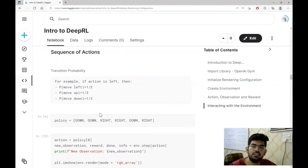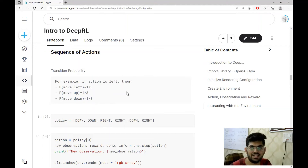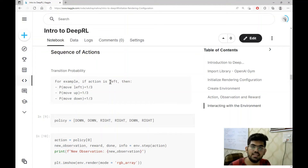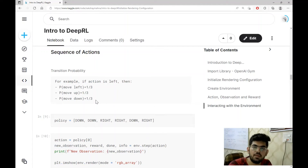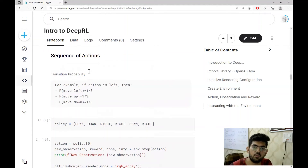In the next step, we take a sequence of actions and see how the agent behaves in the environment. To model complex environments, we have the concept of transition probability. It simply means that if the agent took a particular action, there exists a probability distribution about how the agent can reach the different states. For example, if the agent took an action left, then there is an equal probability that the agent may move to the state left, up, or down, given by the probability value one-third.